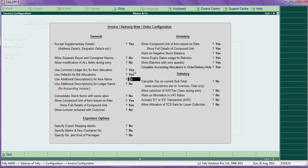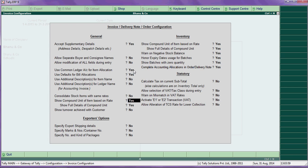Similarly, use additional description for ledger names. For example, for a supplier name you can enter a description like 'supplier for so-and-so items.' Consolidated stock items — let that be. Then turnover achieve: if you press enter, you can see the turnover on a particular date.